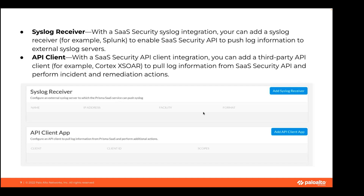What is an API client? An API client is a set of tools and protocols that operate from an application on a computer. You can configure an API client to pull log information from SaaS Security API and perform additional actions. An example of a third-party API client is Splunk. Syslog and API client integration on SaaS Security API allows you to configure SaaS Security API to interface with syslog servers and API clients. Organizations standardized on a specific SIEM tool can leverage this feature for monitoring, data collection, and other workloads.